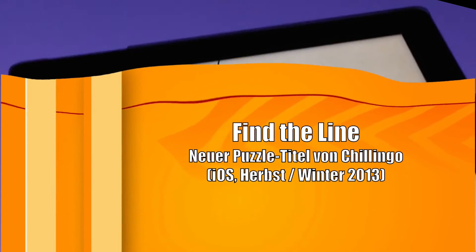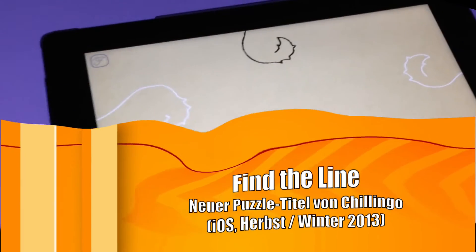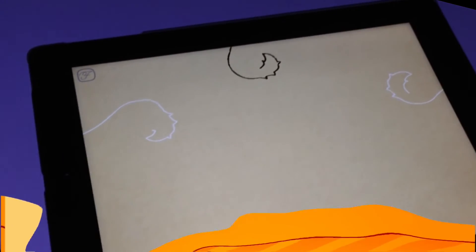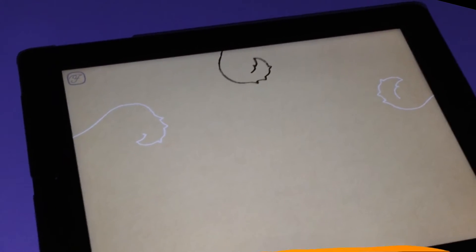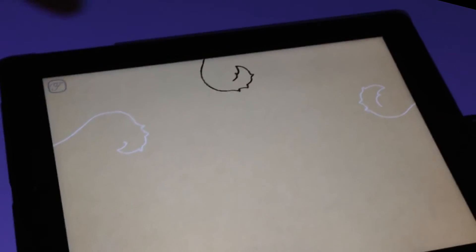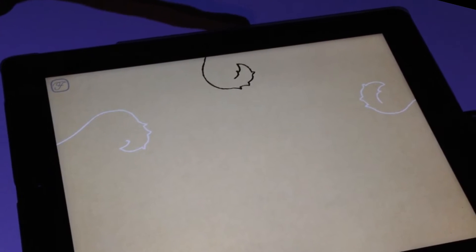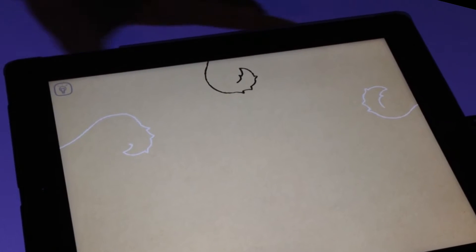My name is Oztap, I am game designer at Stigol. We are here with brand new puzzle for Chilingo. This puzzle is called Find the Line.